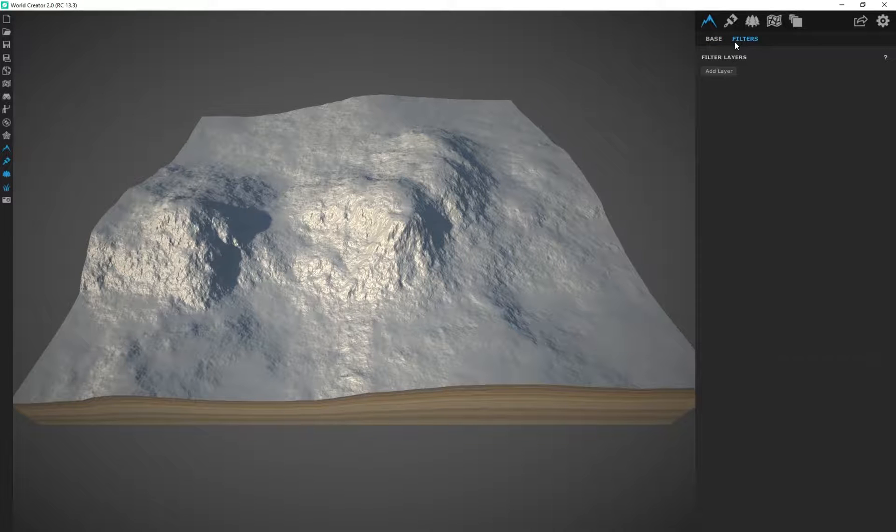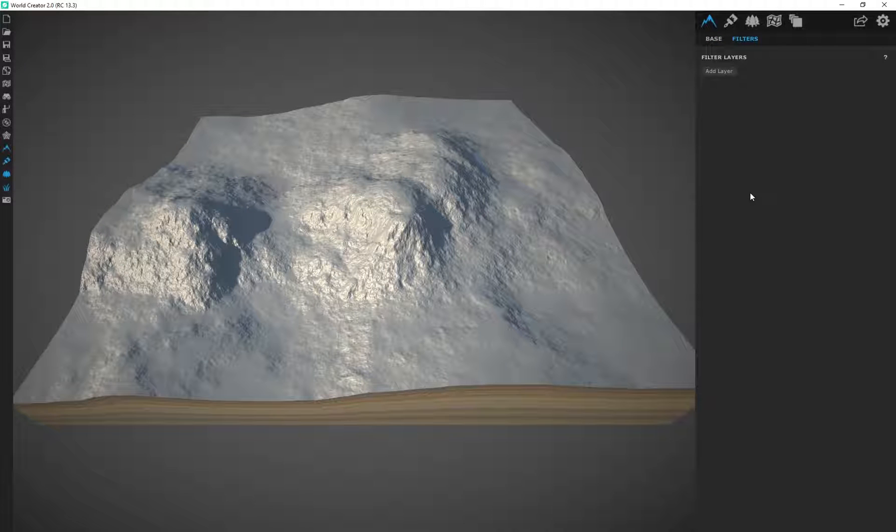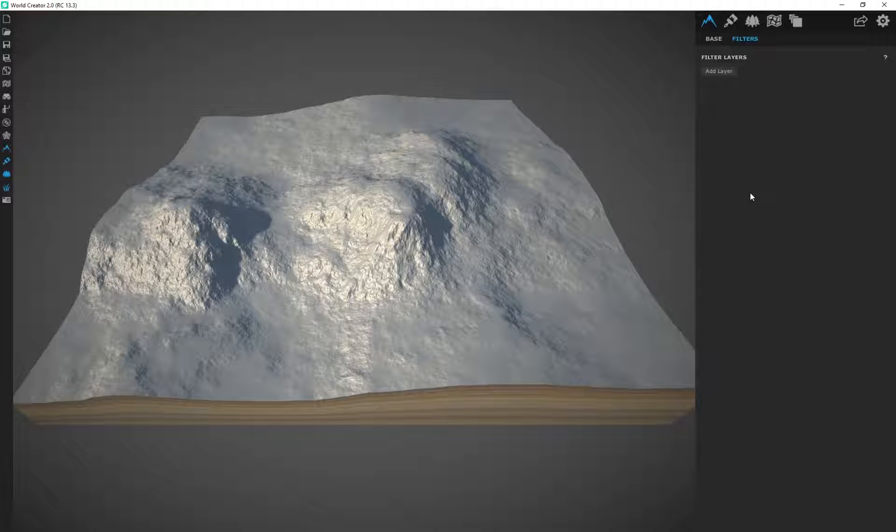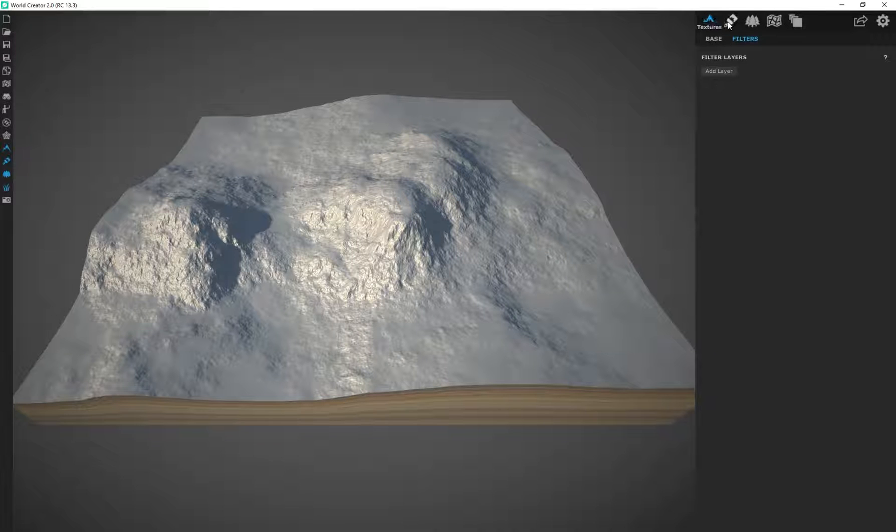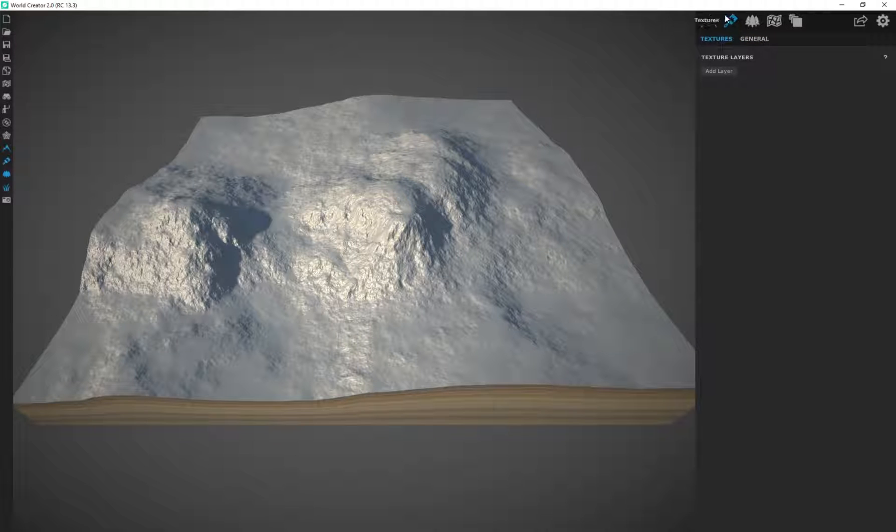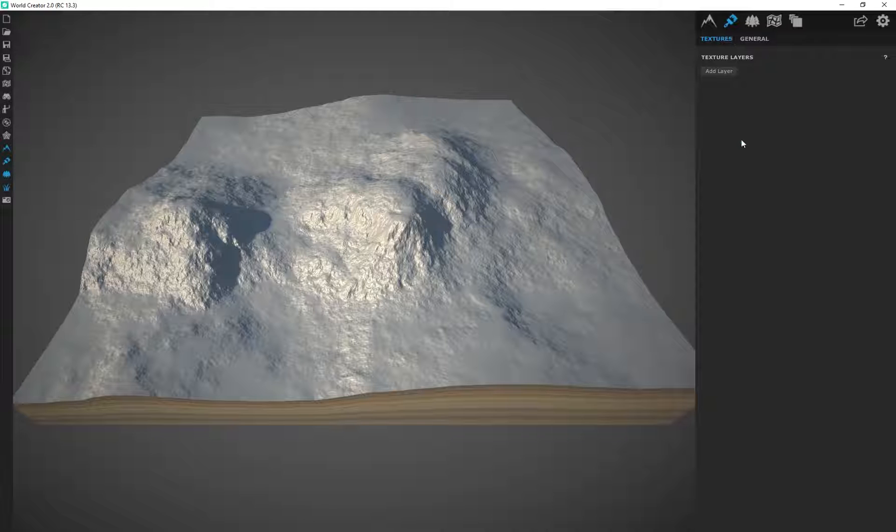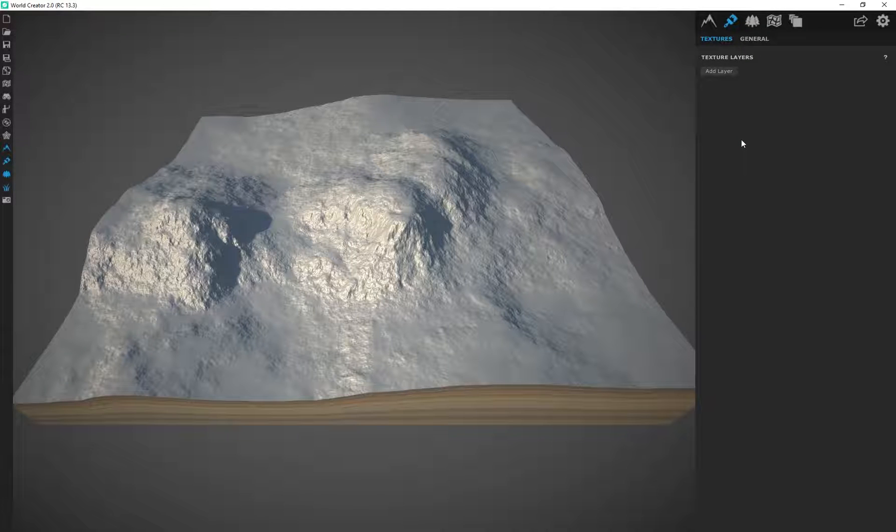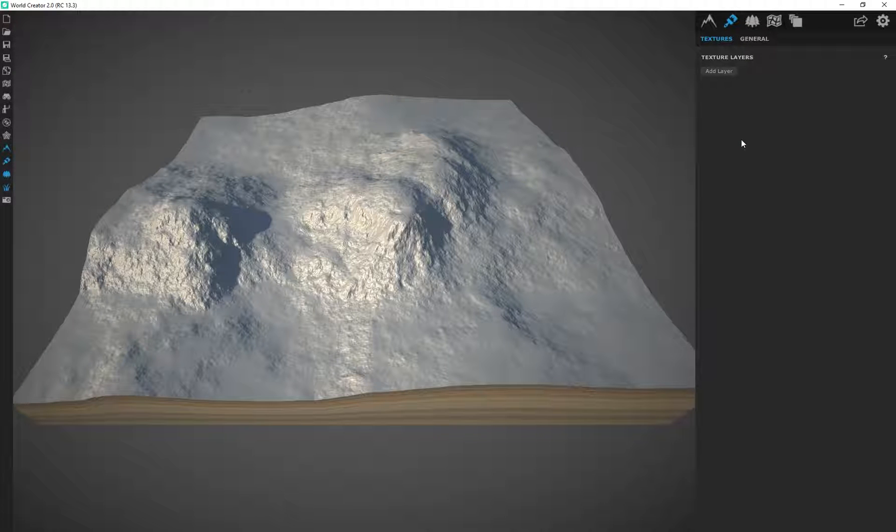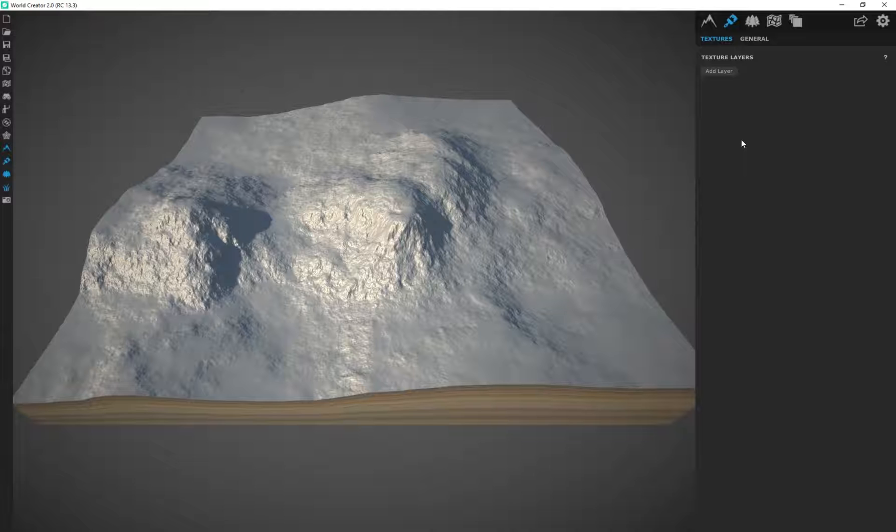We've got a filters tab, which is a lot of these presets built directly into WorldCreator that help you create really interesting and unique terrain. We've got a texture tab over here as well, which we're going to be using later on in our course to actually completely texture an entire terrain from start to finish.